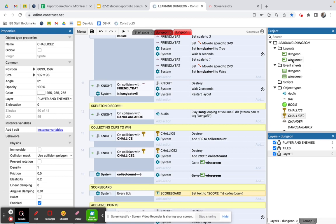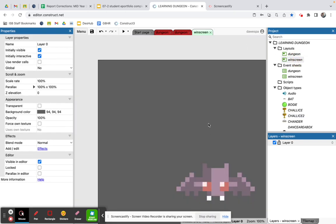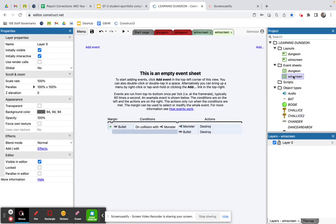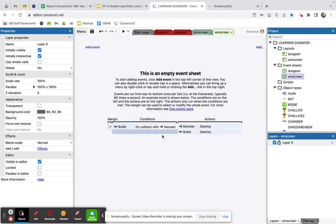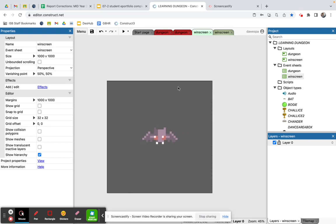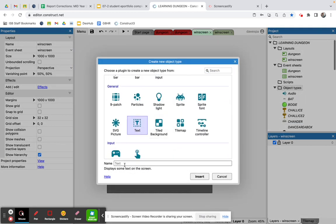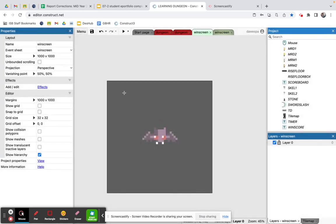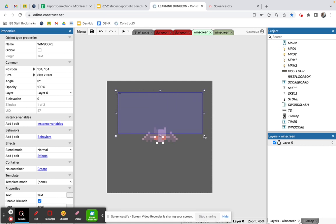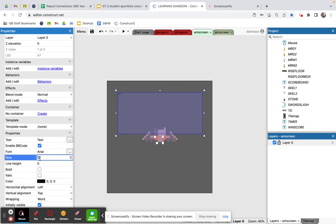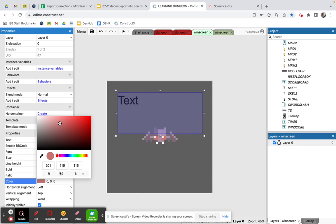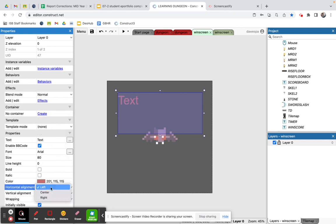Let me show you how to set up the win screen. I click on layouts and double-click the win screen. There's nothing in the win screen coding yet. I'll zoom out and add a new object — text — and call it 'win_score'. I'll insert it centered, make it large at size 80 or 100, set a color, and make the horizontal alignment centered.